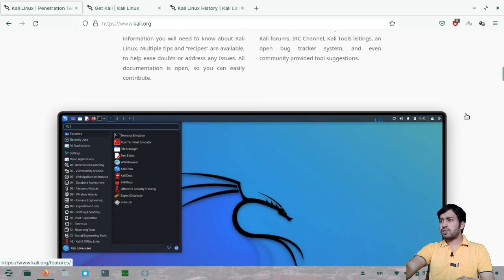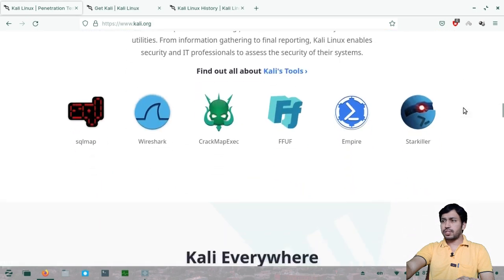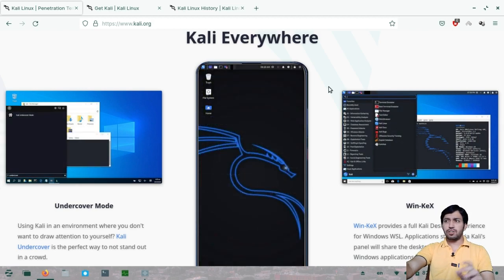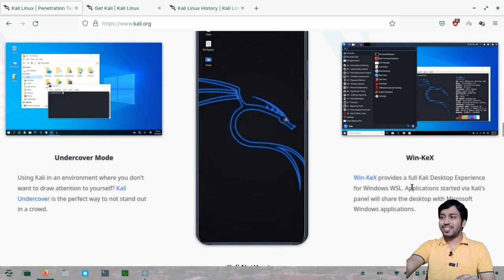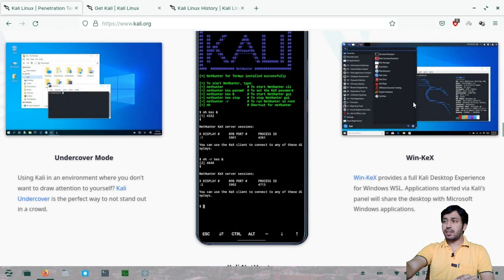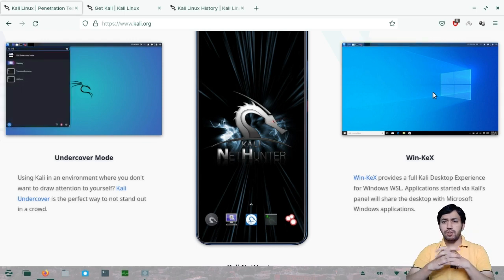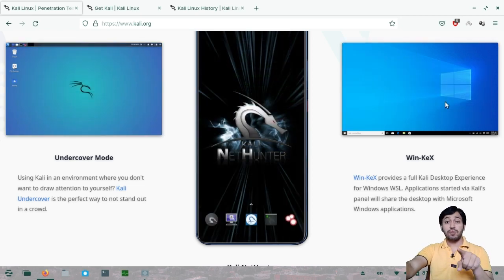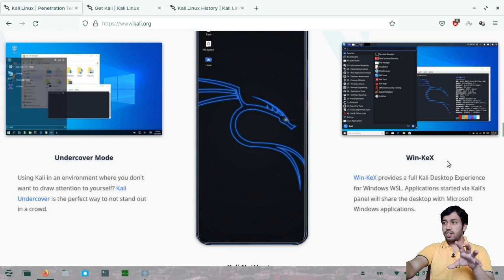The latest version, 2022.3, is now released and has a really nice interface. Kali Linux can be installed on desktops, laptops, and even mobile phones — that version is called Kali NetHunter. You can also install it on Windows 10 via WSL2 (Windows Subsystem for Linux), and the desktop is shared between Windows 10 and Kali Linux. This package is called WinKeX.